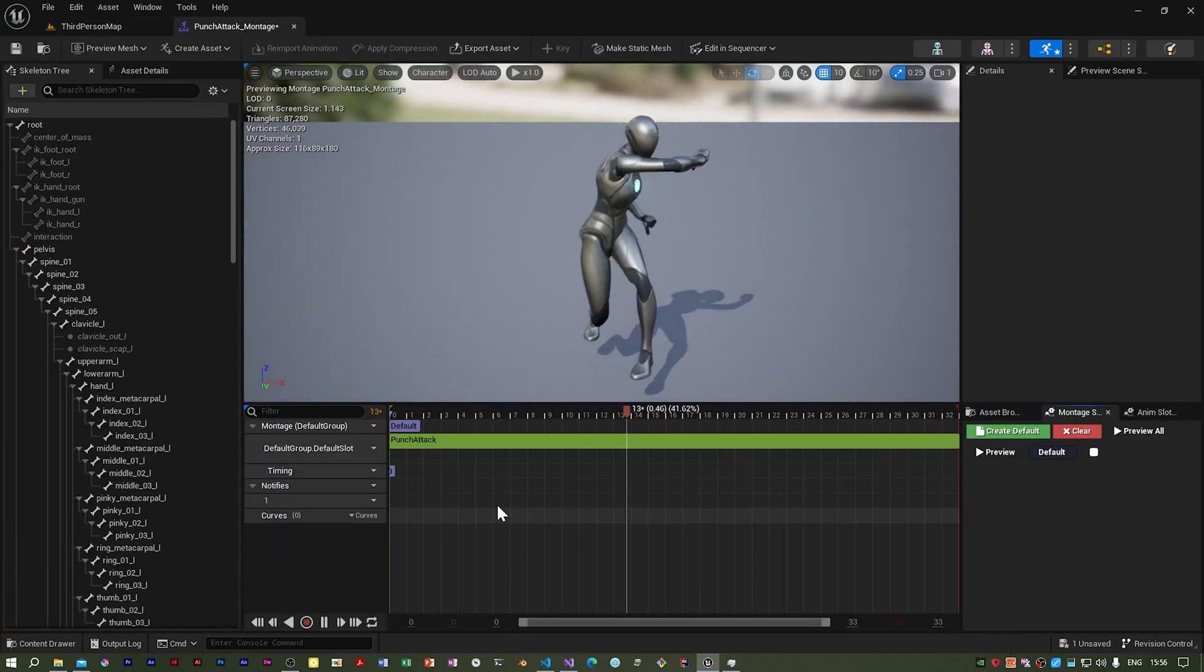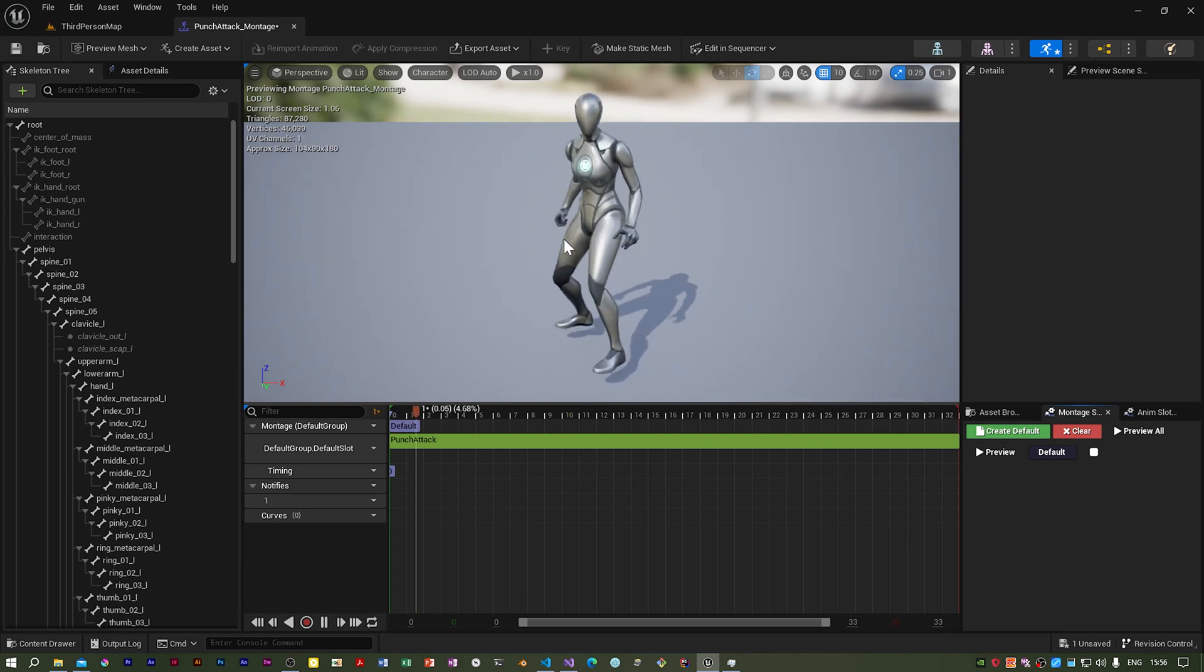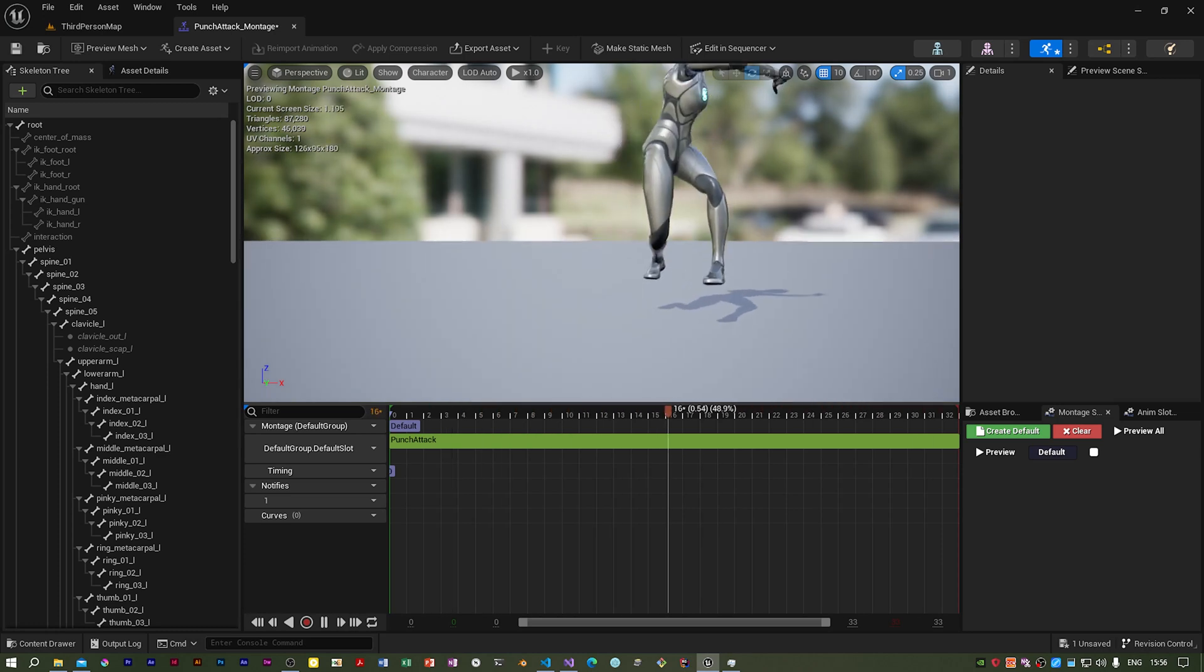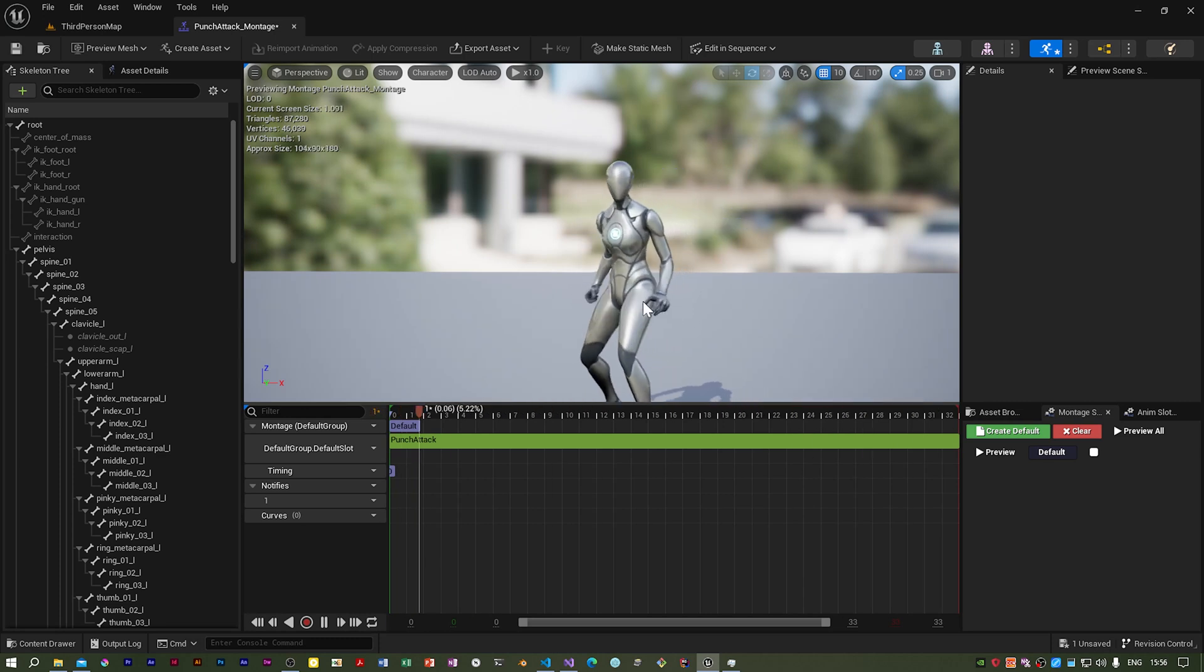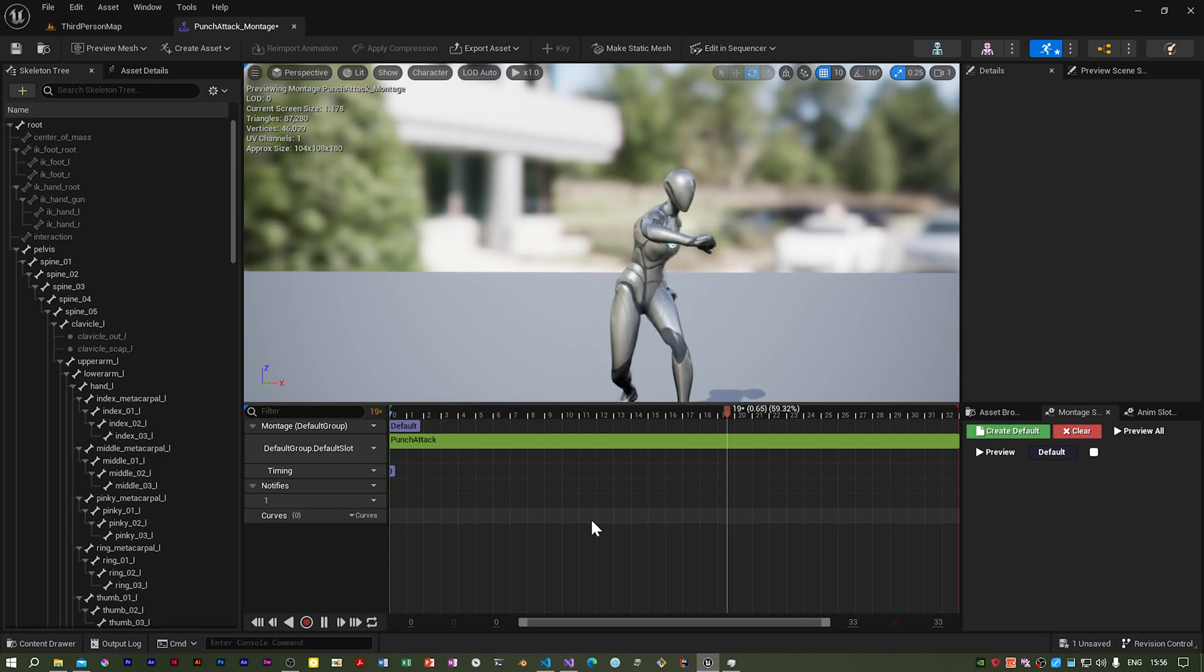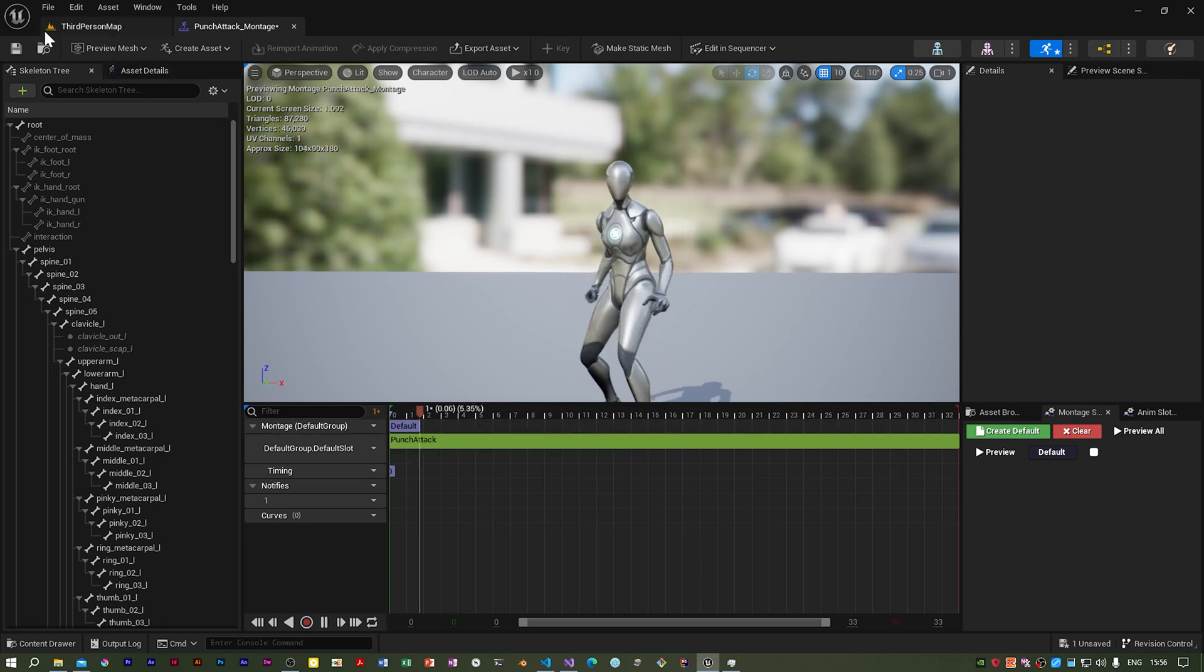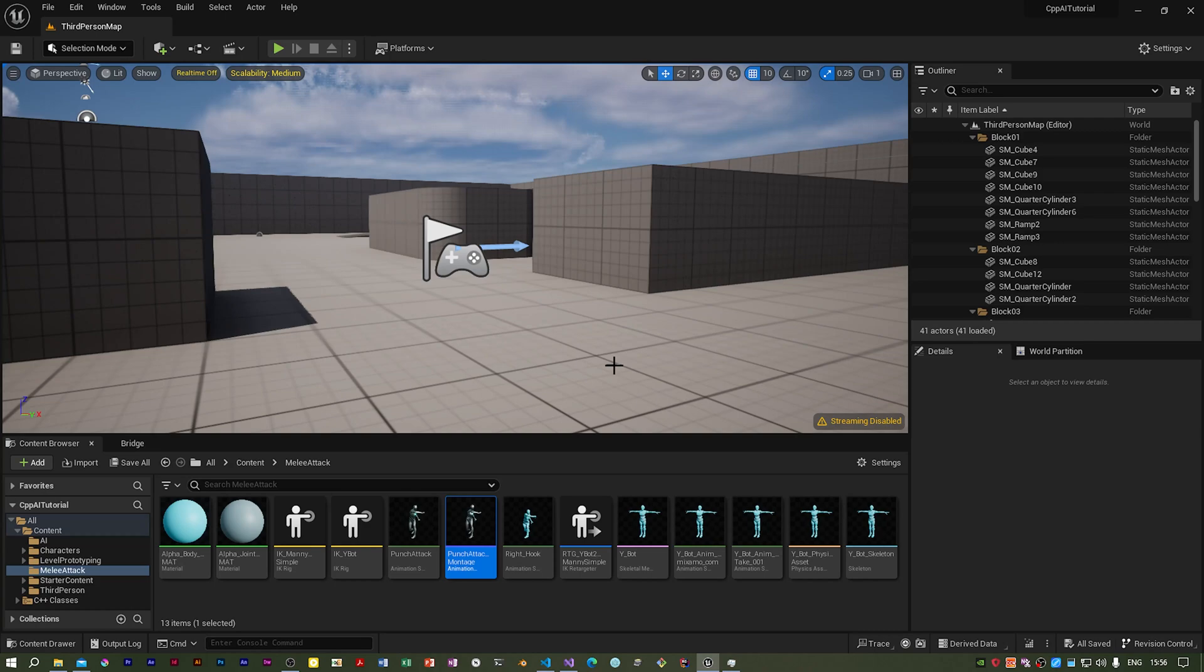You may notice that the mannequin is up in the air, but that doesn't matter because we're only going to be using the top half of this animation, and we'll be doing that in the next videos. I shall save that and that's it for this video.